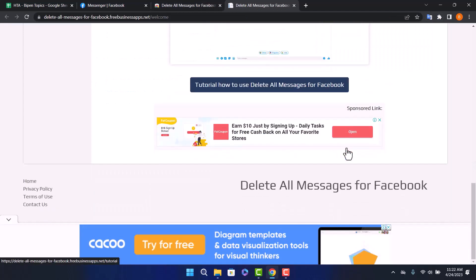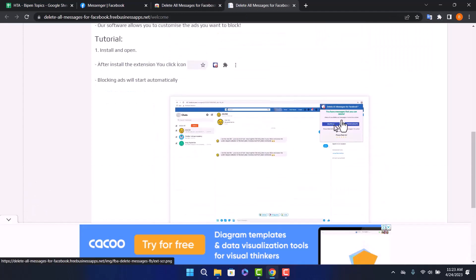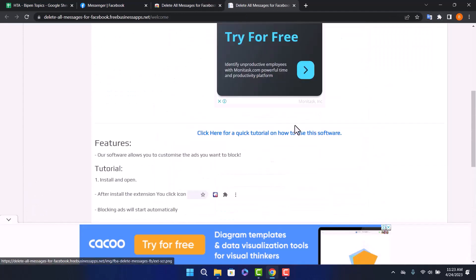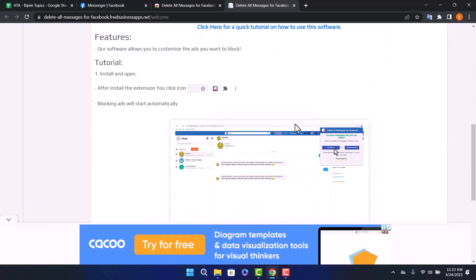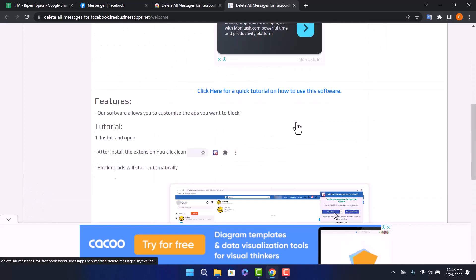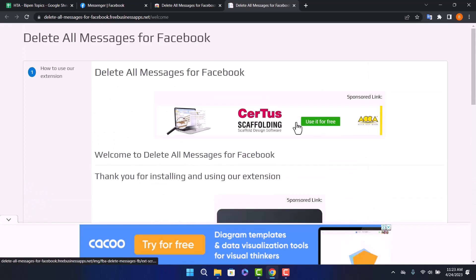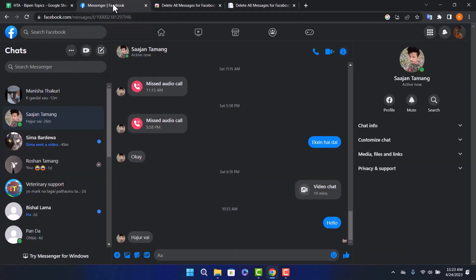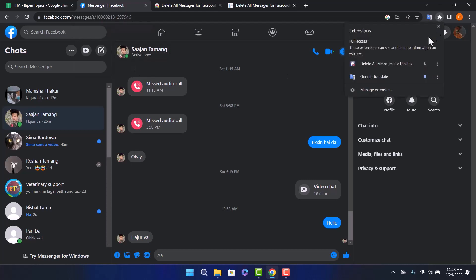You can find tutorials here if you scroll down. But next, go back to the tab where you've logged into Facebook and click on the little puzzle icon on the right side of your screen. Then click on delete all messages for Facebook.